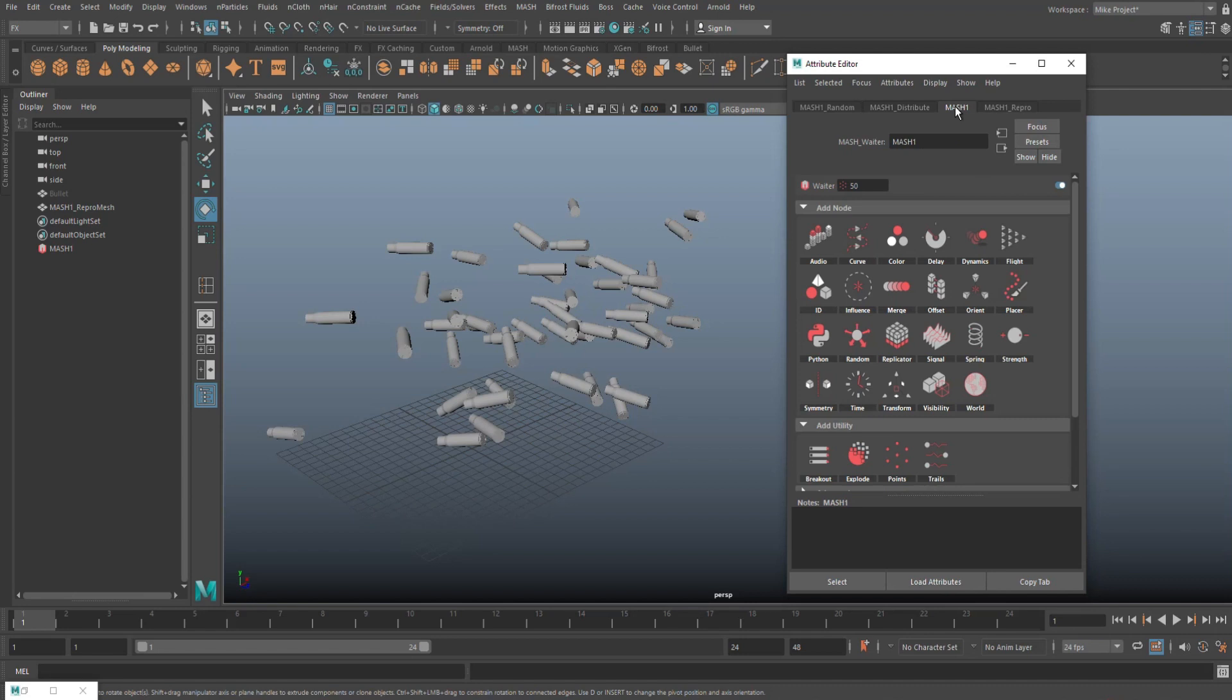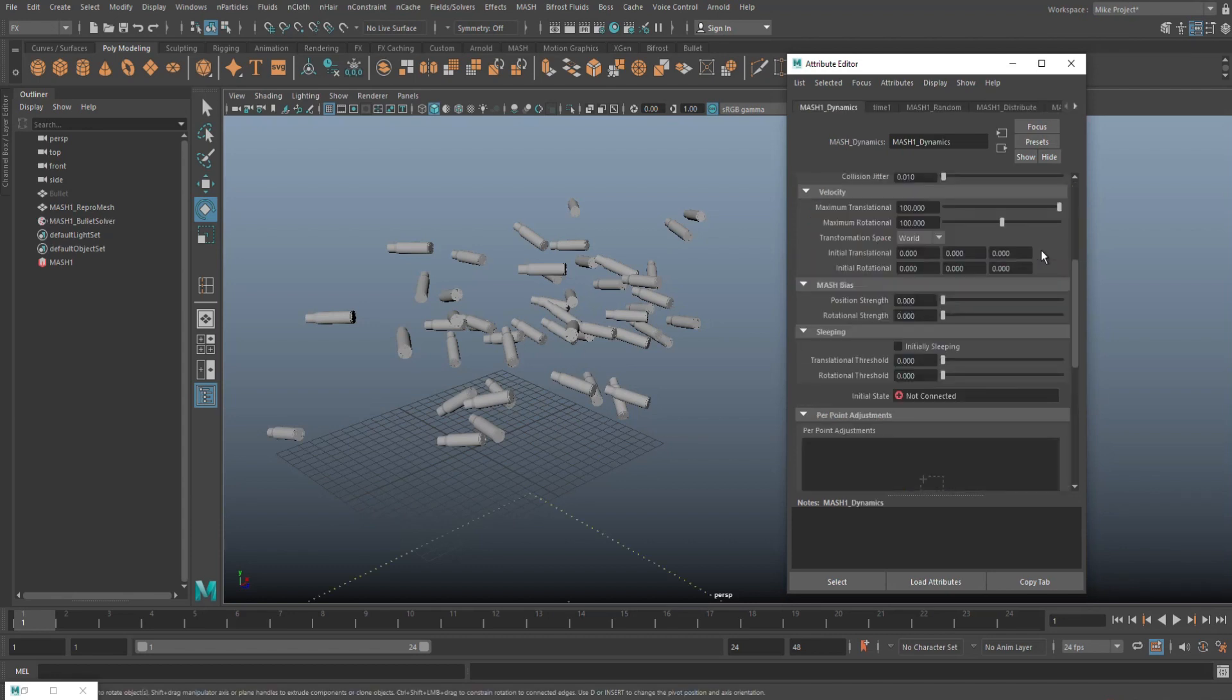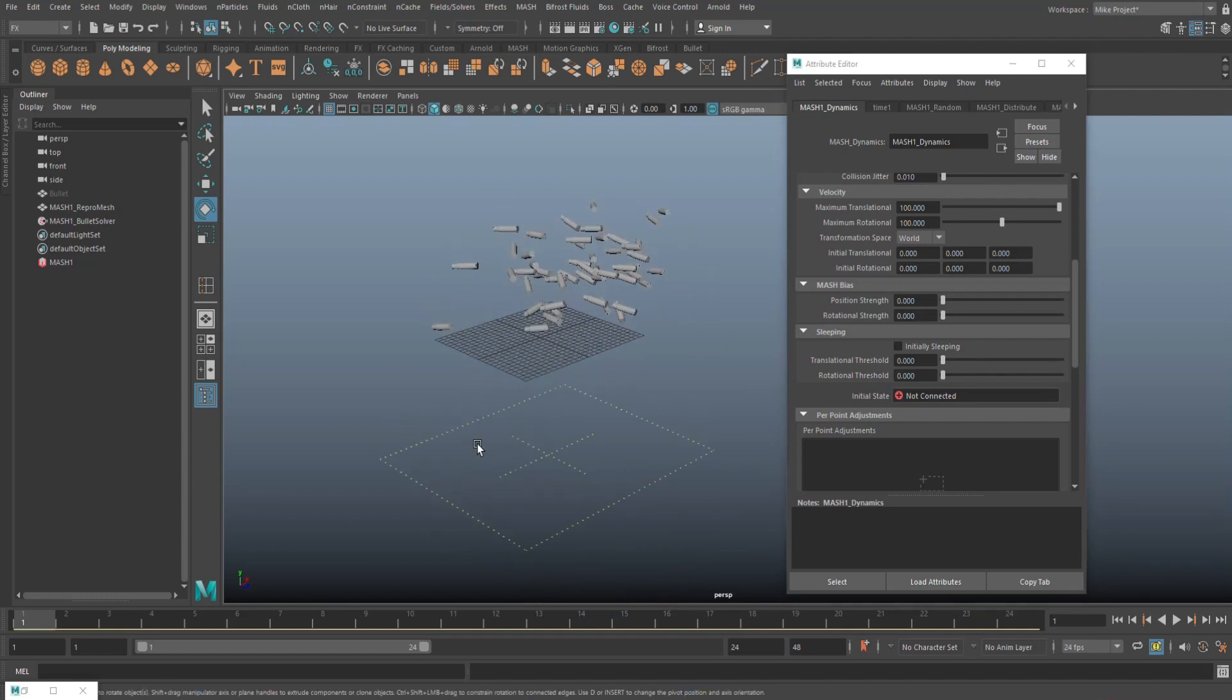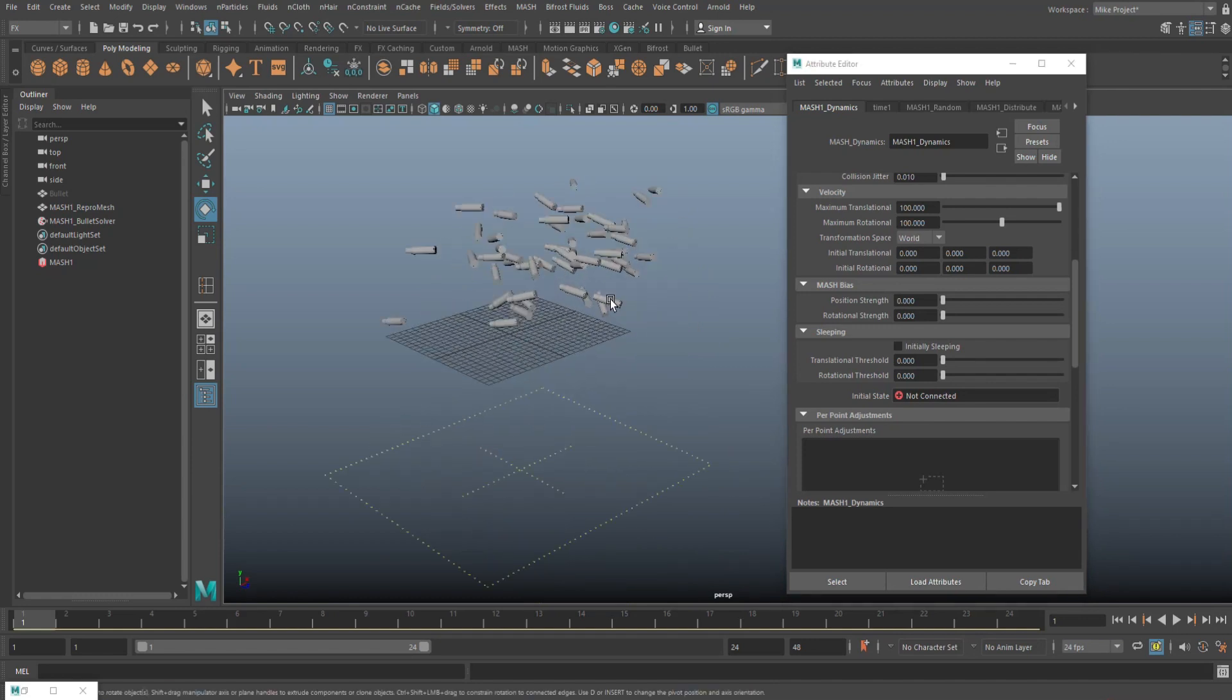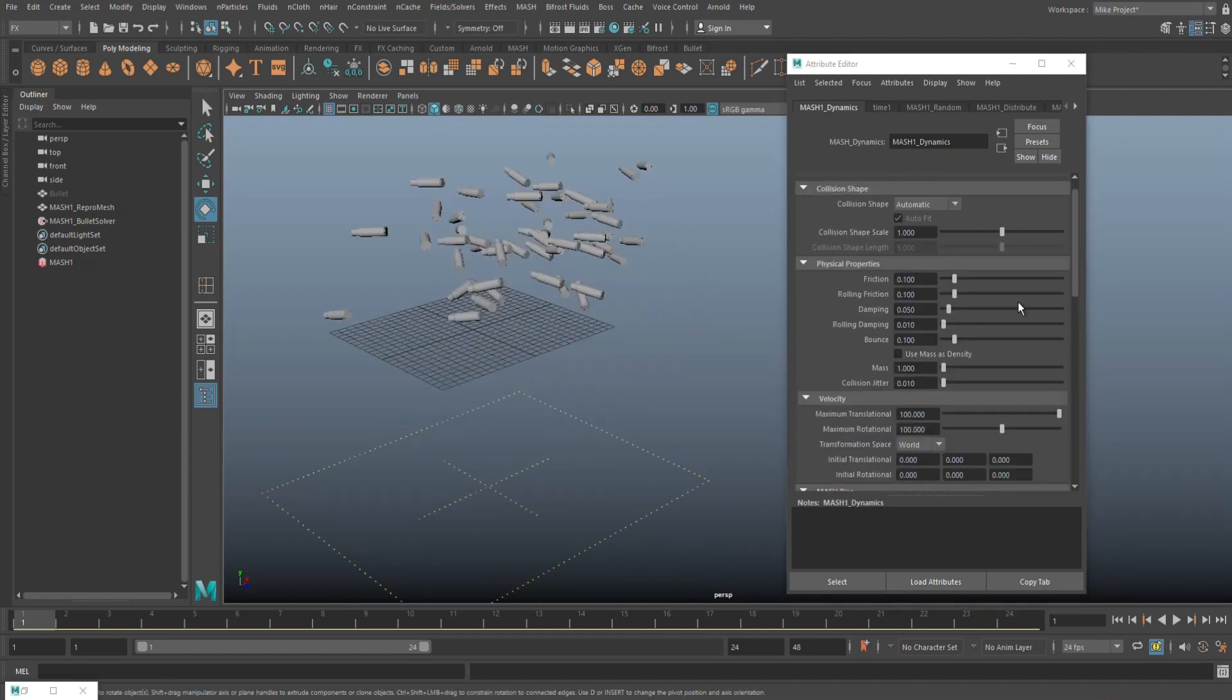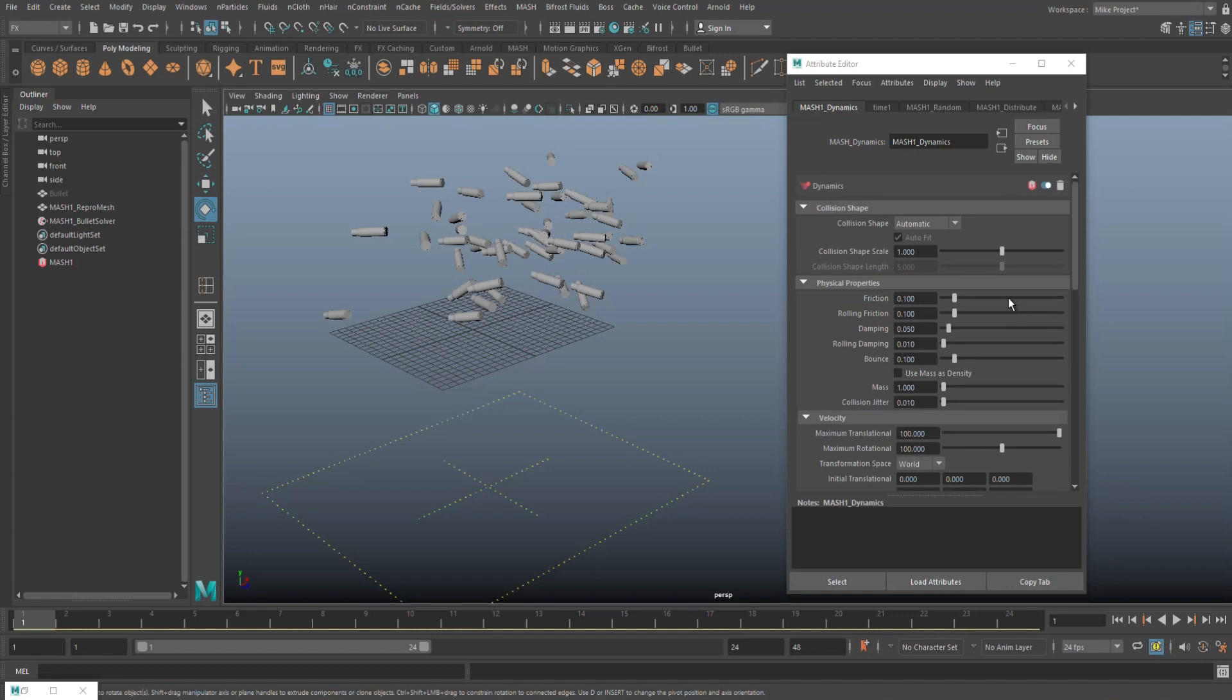Then we're gonna go to the MASH tab and what we need next is a dynamic node. So we're gonna click on that and then we're gonna click on add dynamic node. Now, as we do that, you'll see that we now have this yellow floor down here. We need that because these bullets need to end up somewhere.